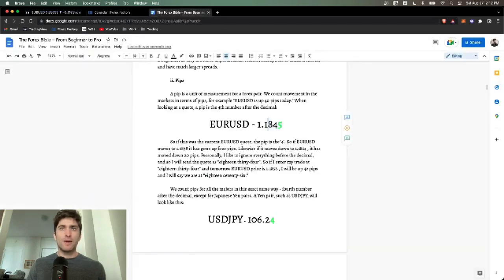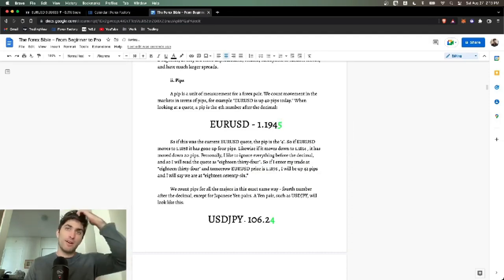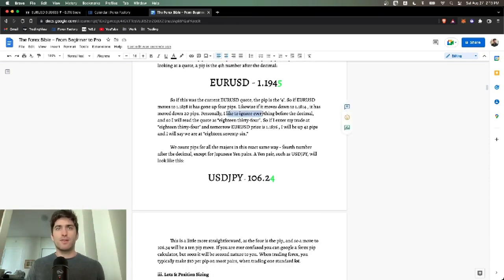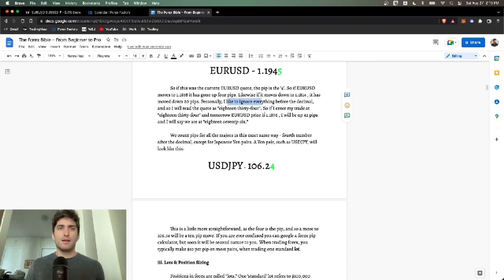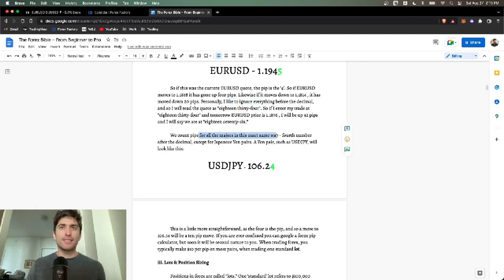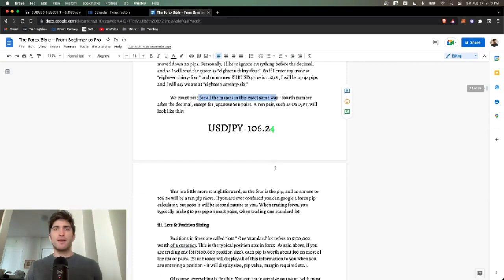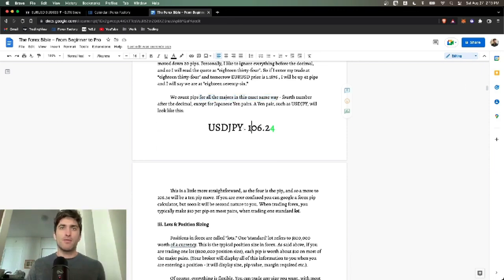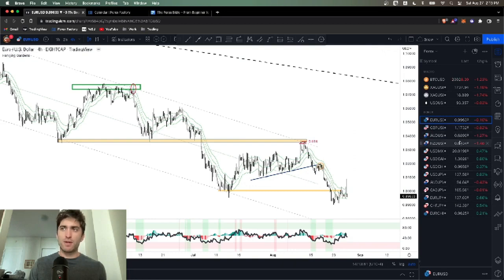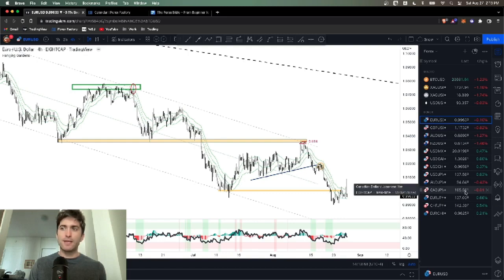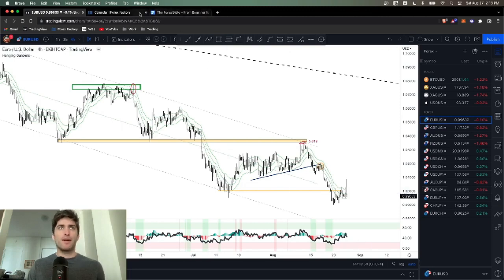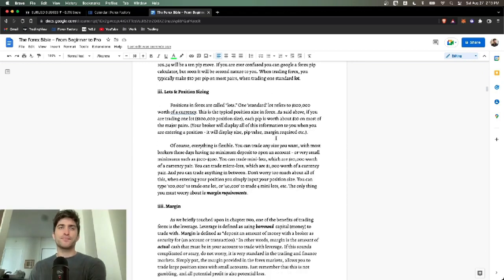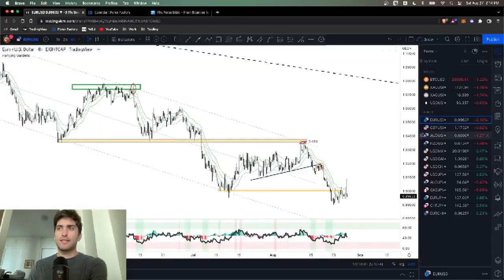The way I do it, you can ignore 1.1, ignore the number decimal number, and just read these three. So right now I would read 963. If this goes up to 973, we moved up 10 pips. If it goes down to 960, we moved down three pips. I just read these three. And if I get into the trade and we rally up to 945, we moved a hundred pips.